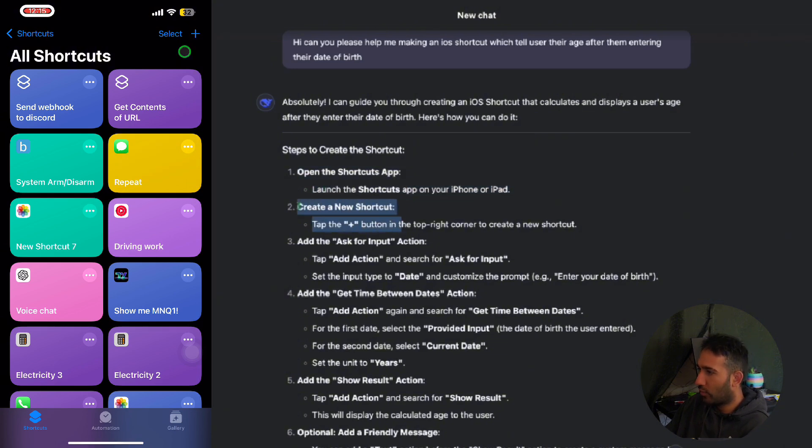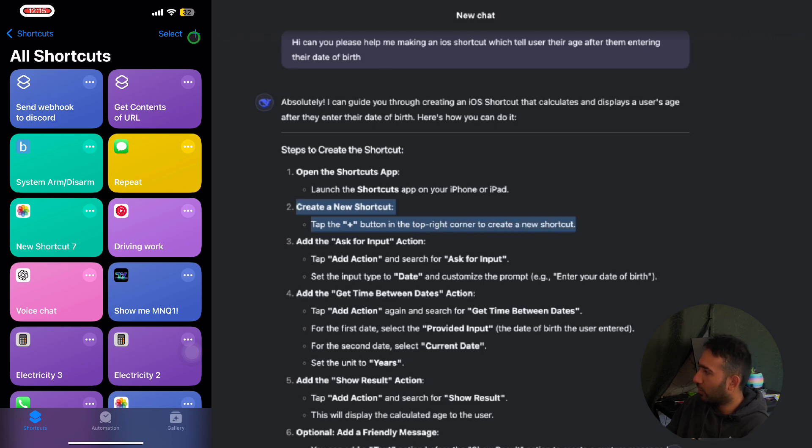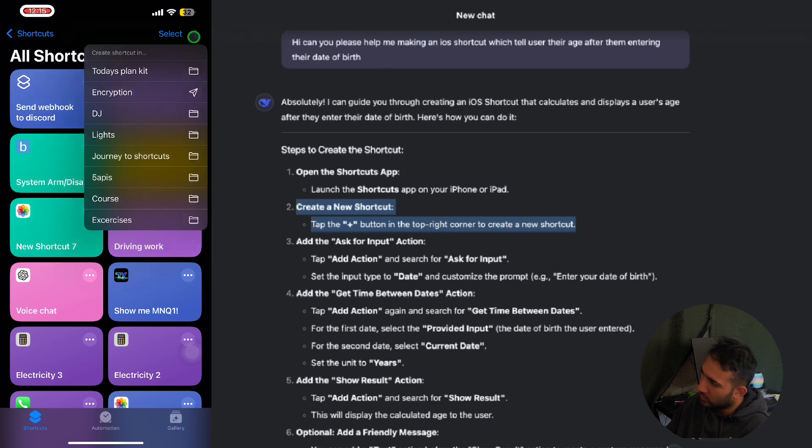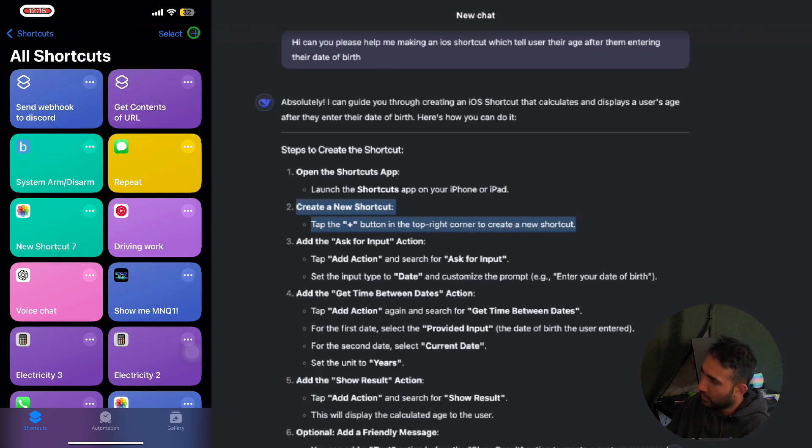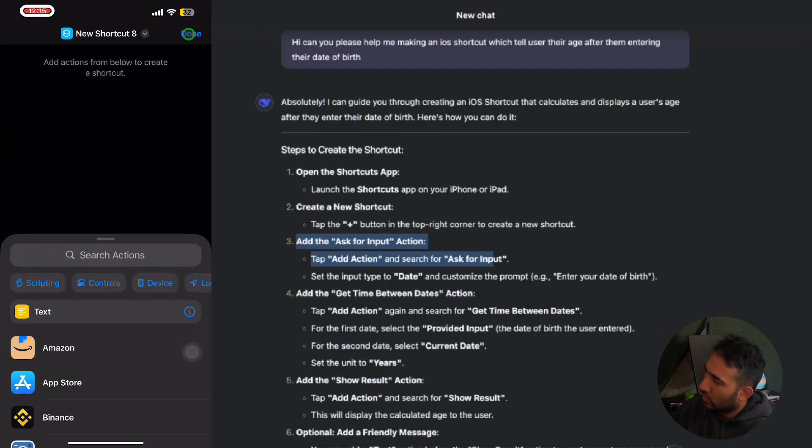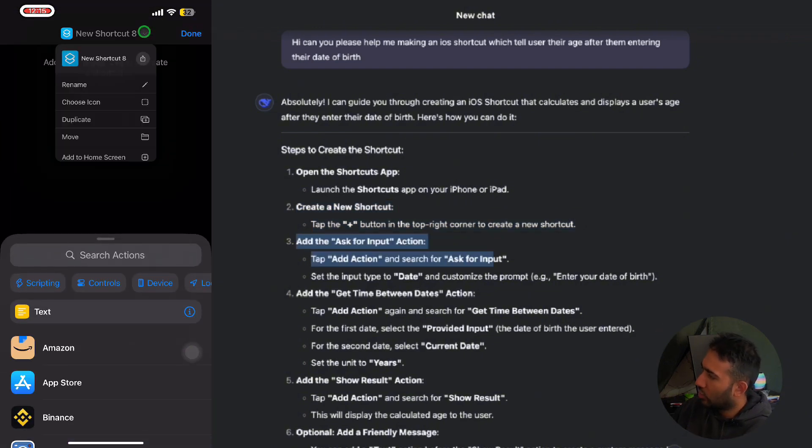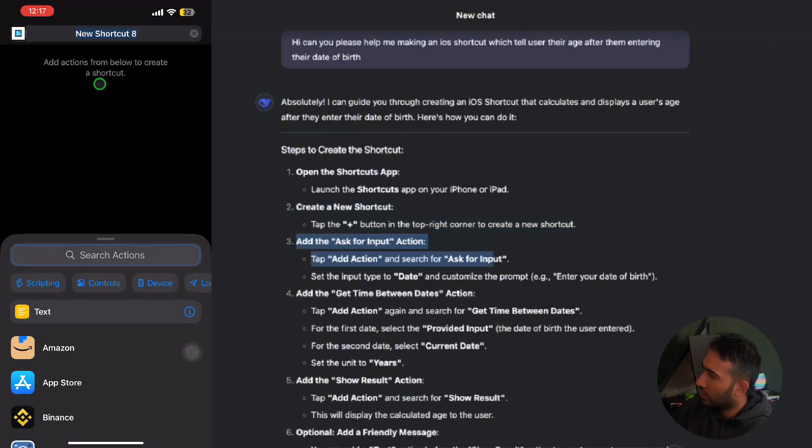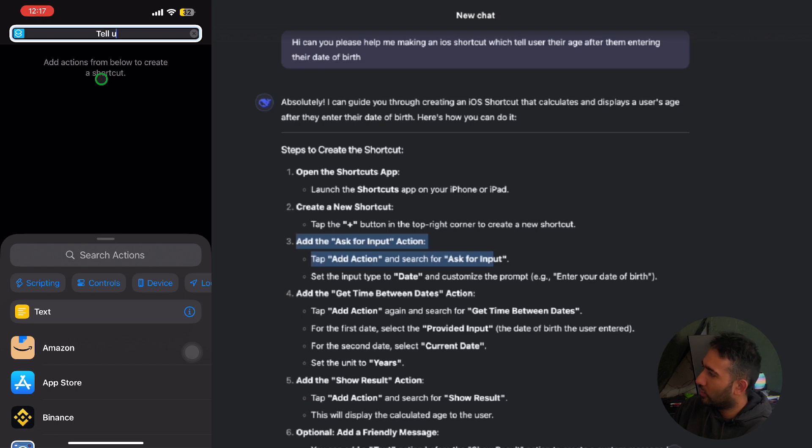we were asked to make a new shortcut by tapping onto the plus button. Tap there, click there. And then I'm going to be naming my shortcut, tell user age from DOB.